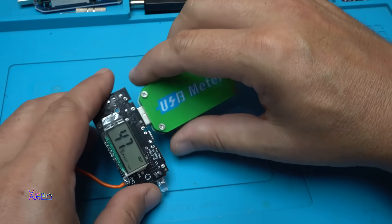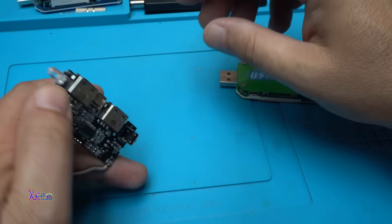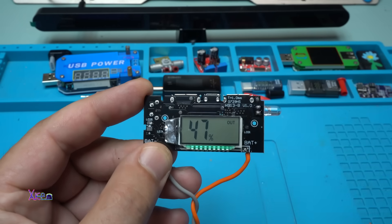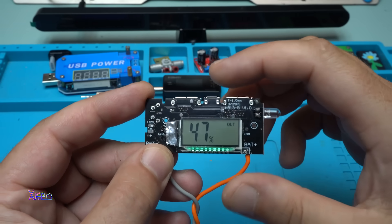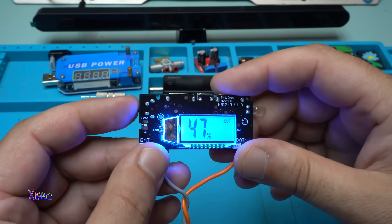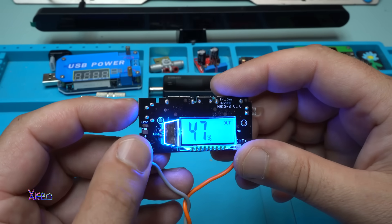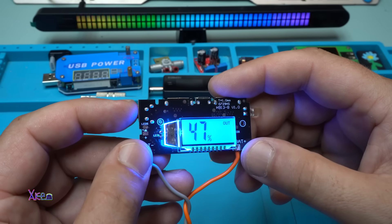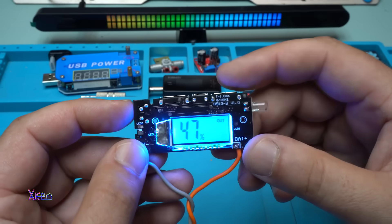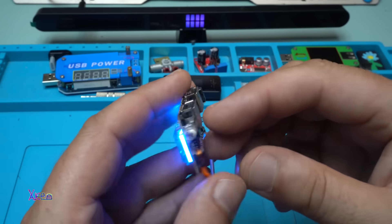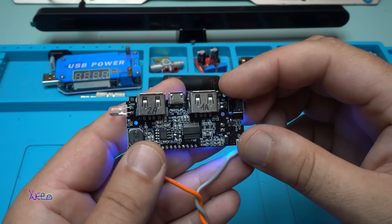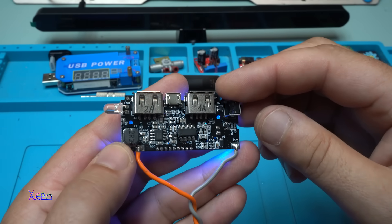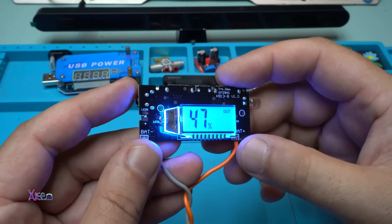So using this power bank module you can make very easy your own portable power station and it's a cheap module, you can get it for around 3 US dollars.